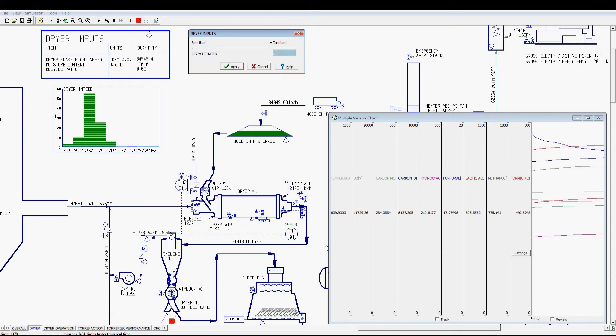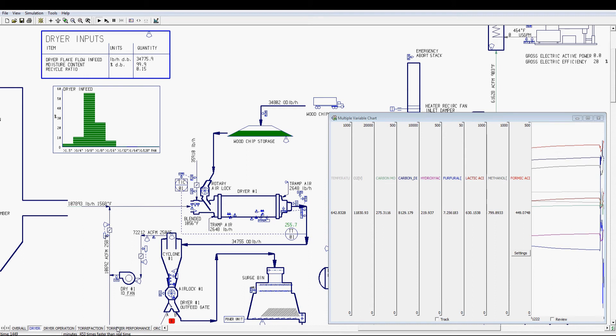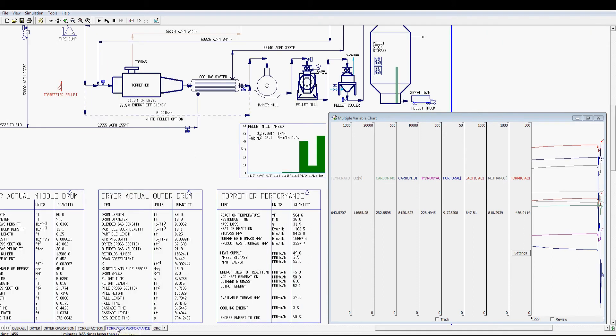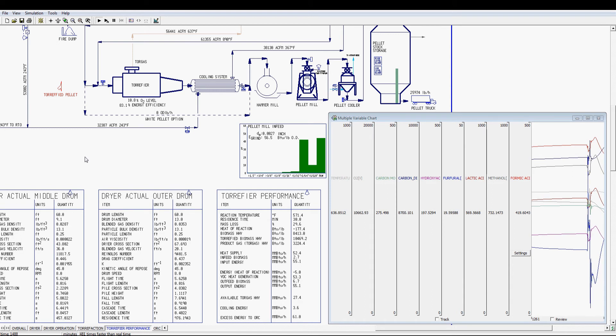Specifically, the reduction of oxygen content is critical in torrefaction because high oxygen content with finer size of biomass can lead to higher chance of fire hazard or explosion.